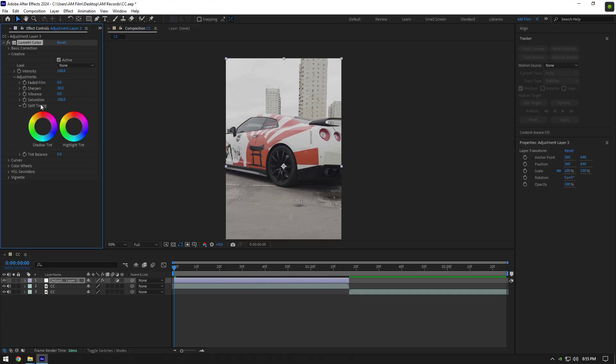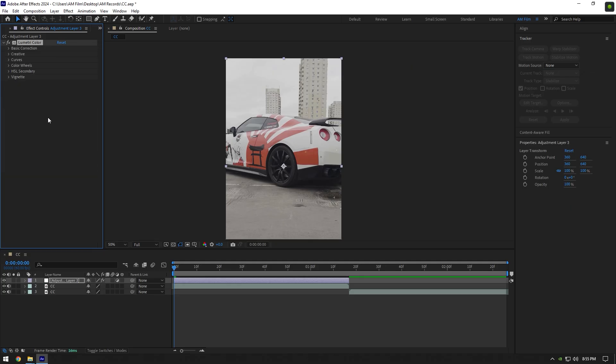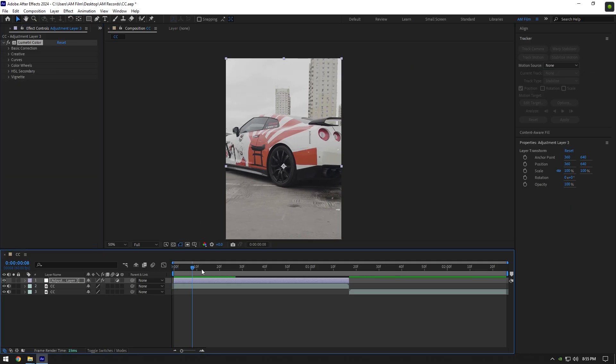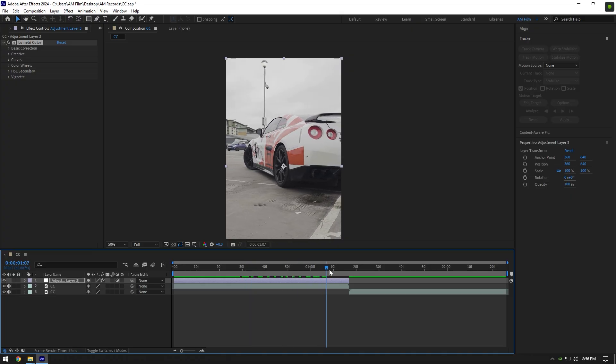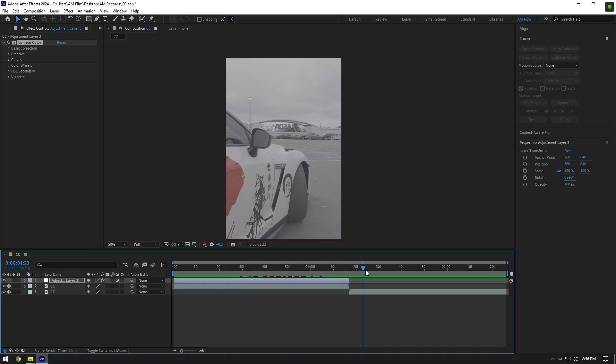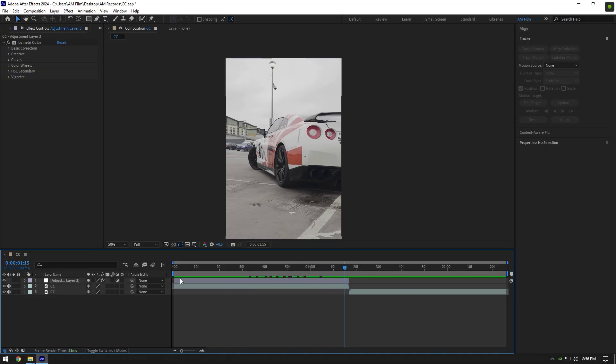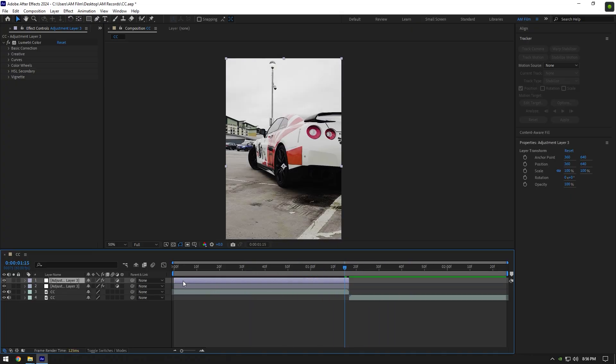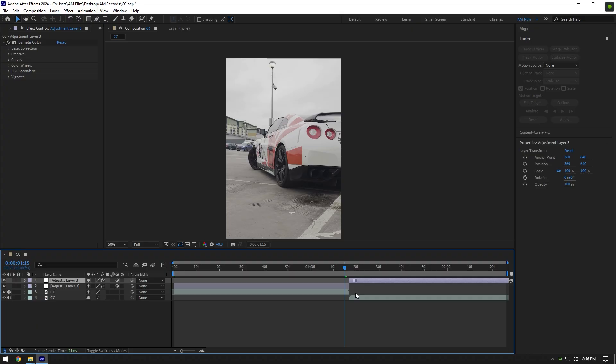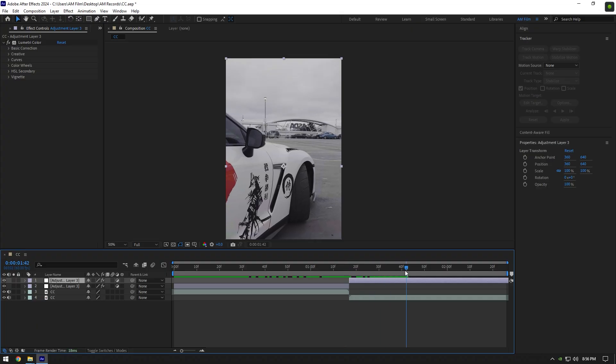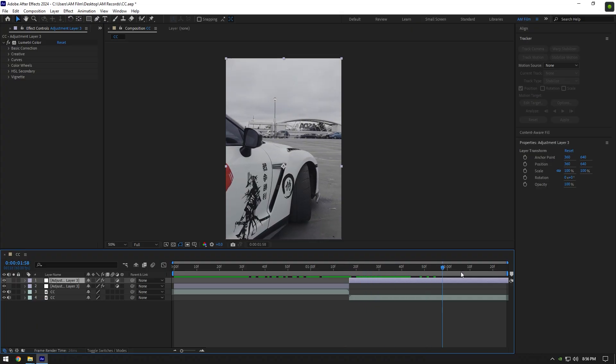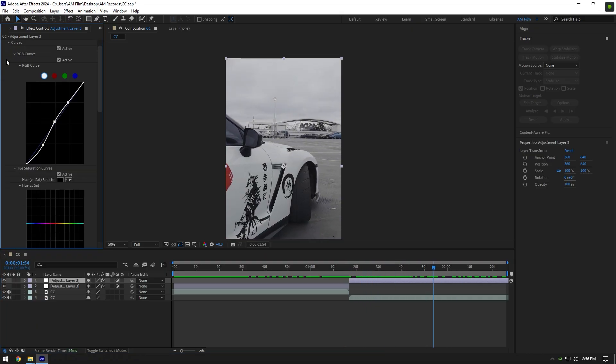On this video, I won't change saturation or vibrance. I like it how it is now. In some cases, I like to slightly desaturate my videos. Once we are done color grading, let's duplicate the adjustment layer and move it above the second clip. On my second clip, I will slightly make some changes on the curve until it looks nice.